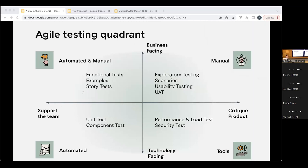Another way to visualize it is through the testing quadrant. Business-facing is what the users want to see — for example, if I design an app to transfer money, they must be able to transfer money. Technology-facing covers things like performance — how fast can the money be transferred? It's not that one type is more important than the other; it just helps us visualize the different tests we need for one feature.